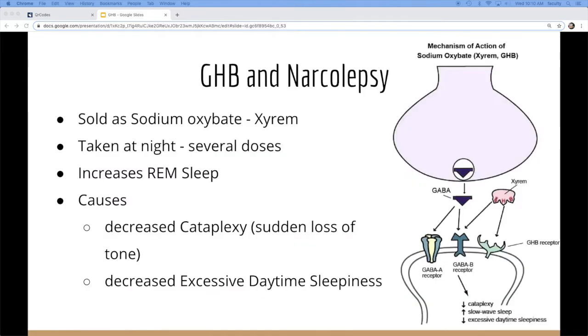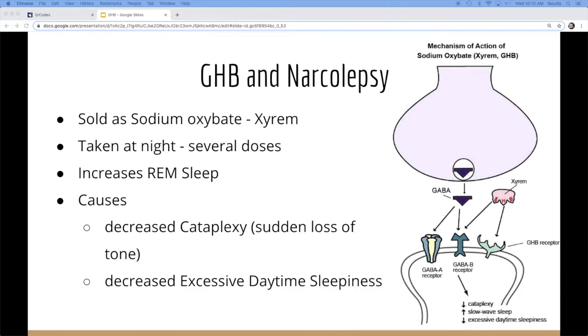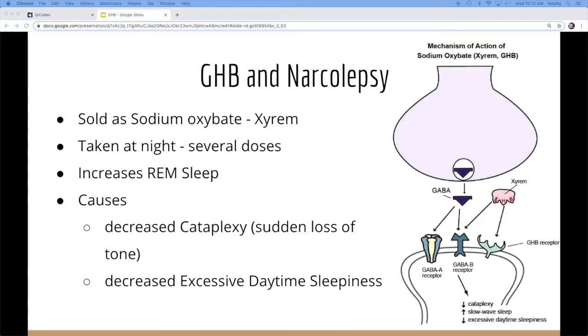So like I said, we're using it more and more for narcolepsy. It's taken at night for usually about several doses. The goal is that it increases REM sleep and makes the narcoleptic patient mirror more of a normal sleep pattern. But it does wear off and then they have to redose in the middle of the night. In terms of effects, it reduces the incidence of cataplexy during the day, which is when you just lose tone and collapse, and excessive daytime sleepiness.